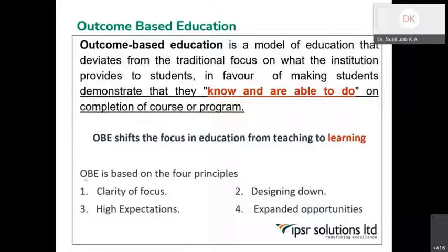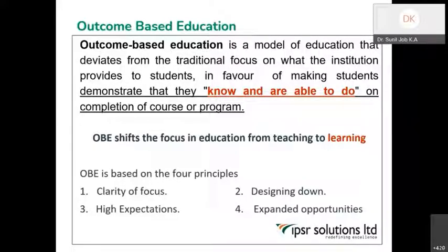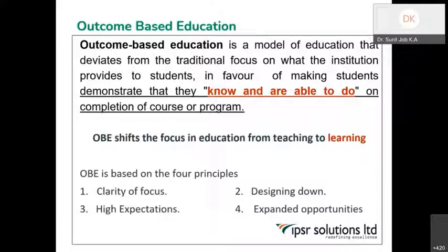So clarity of focus will be there in outcome-based education. The second thing is designing down. Because the end point is fixed first, you are planning what activities should be streamlined so that the end point is reached. The designing starts from the end and then gradually comes down — from where should we begin will be set from the end point. That is designing down.